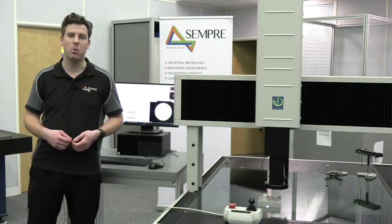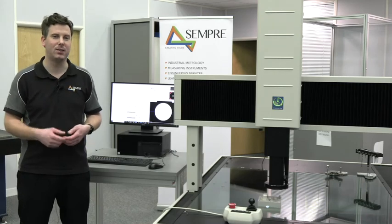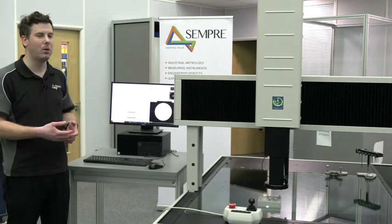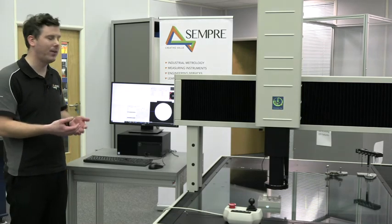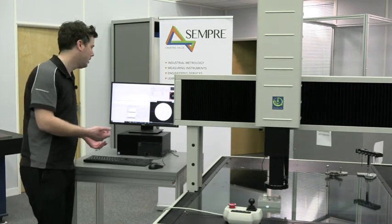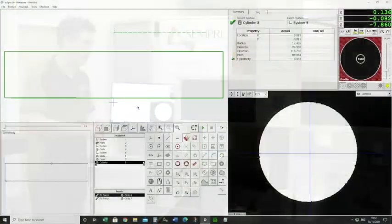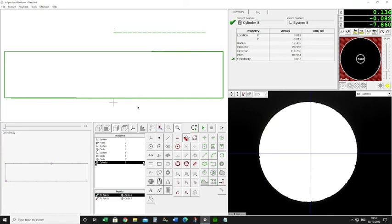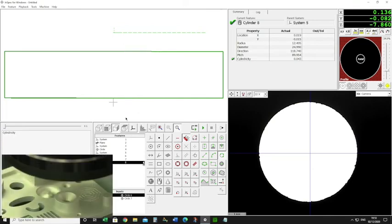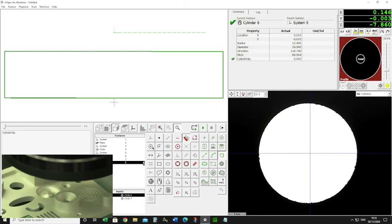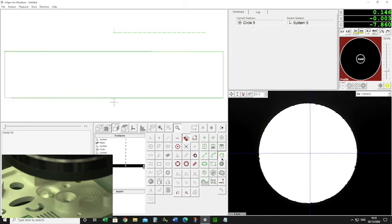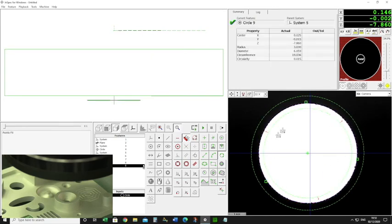The final thing we're going to talk about is run out. We've just measured a cylinder — we're going to use that cylinder as our axis for our run out. But so far we haven't got anything to test it against, so I'm just going to measure a circle. Looking at my screen, we've got exactly the same feature as before — the cylinder — and you can see there's a ball going through it. We're going to test the run out of this ball to the cylinder, so I need to measure it.